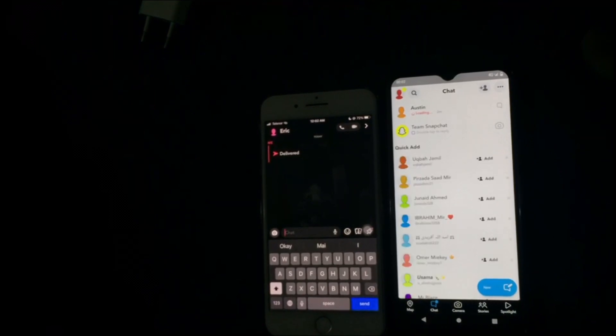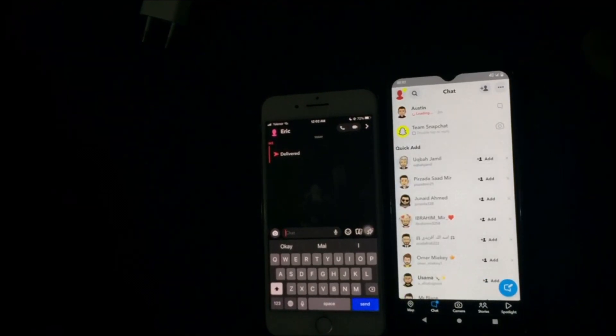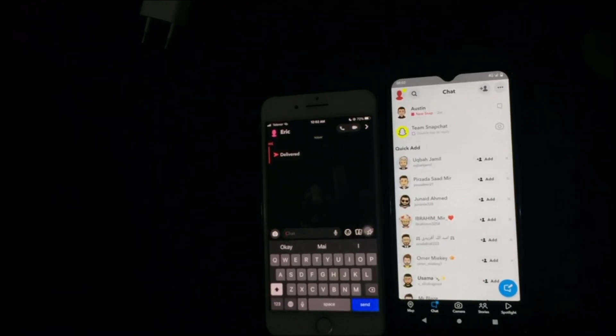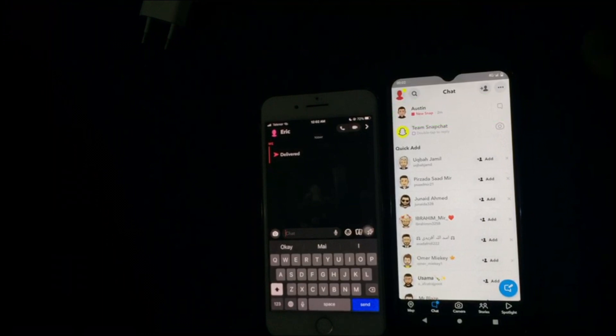Now you can see the new snap is there and it shows that I didn't open the snap, while I already took the screenshot. And also, the other person was not notified about this.